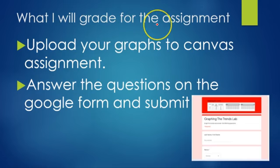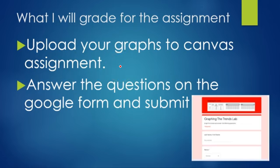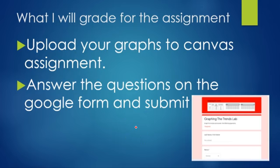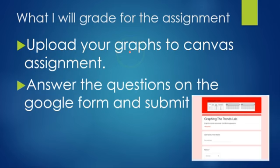What will be graded for this assignment is your uploaded graphs to Canvas and the answers to the Google form, which is also found on Canvas. Both pieces will be graded: your uploaded graphs and your answers to the questions. Be sure to do both.